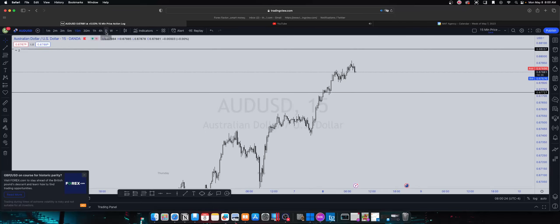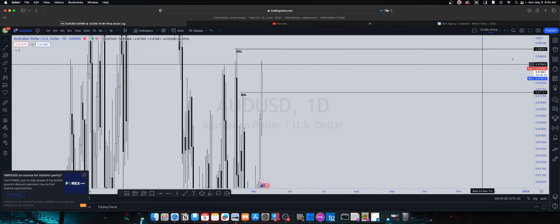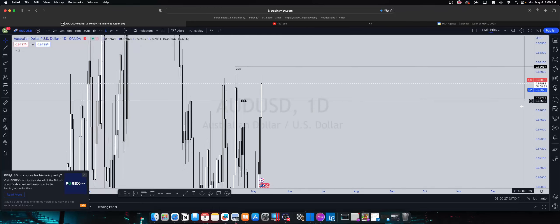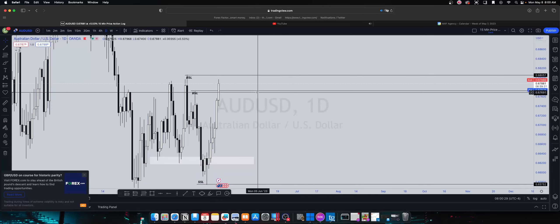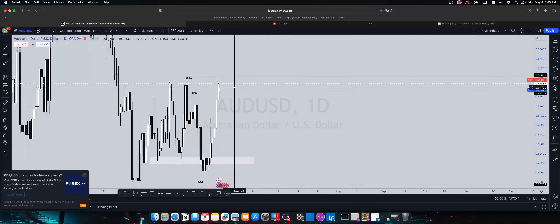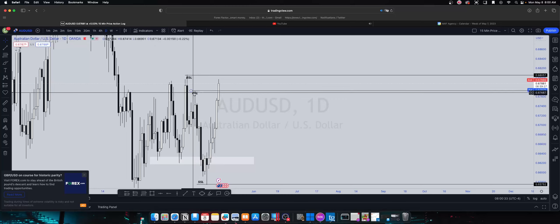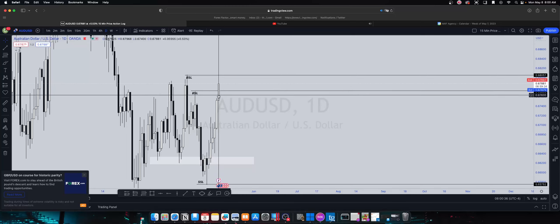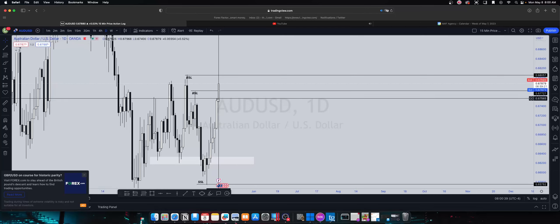We wanted to see it take out some of these highs or buy side liquidity, which it did. I kind of forecasted that it would take out these highs on Monday like it usually does and try and drop throughout the week.